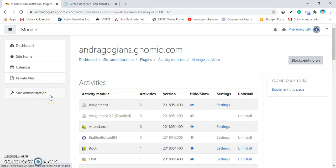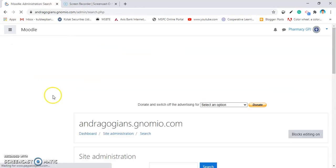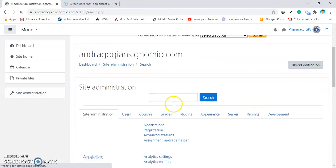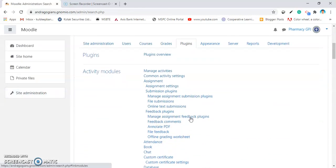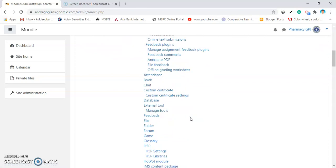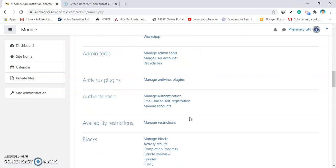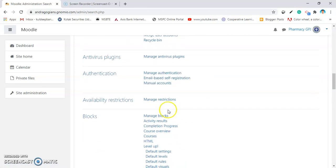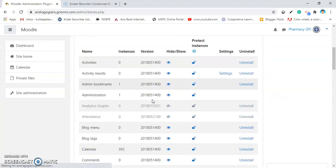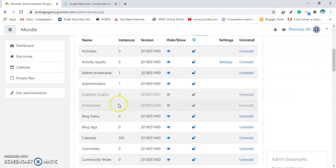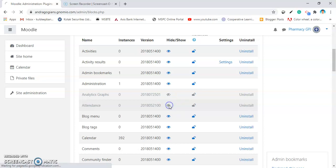The next thing is, again, click on Site Administration, go into the plugins and search for Manage Blocks. In Manage Blocks, you have to again search for the attendance and again show it.